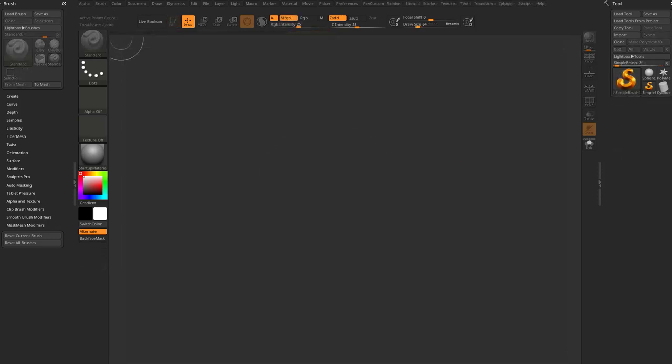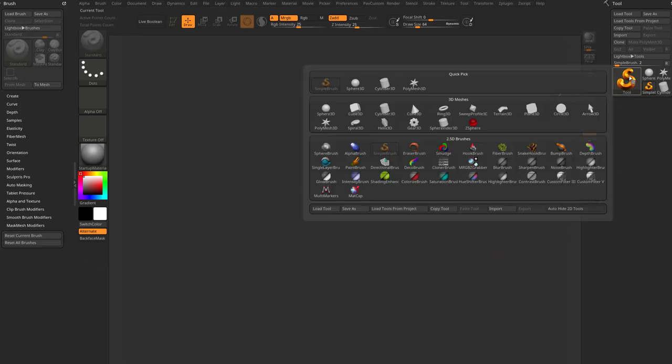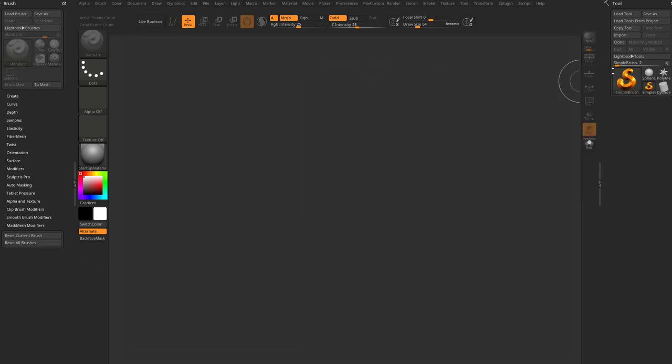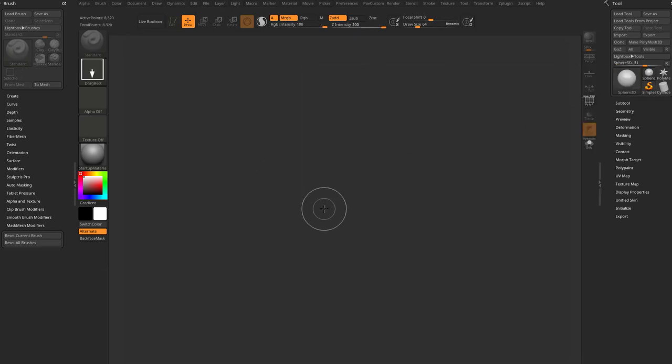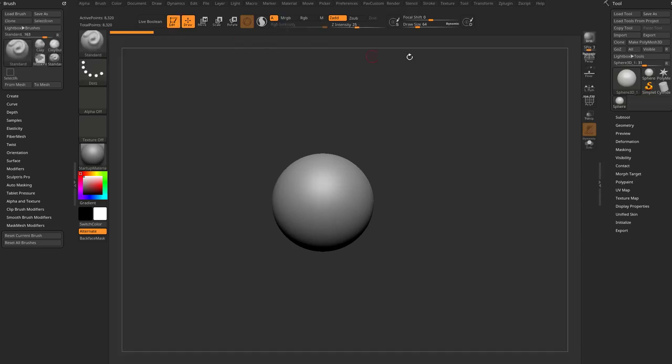Now there's been another update to the brush icons. Let's talk about that real quick. Let's say I've got a Sphere, drag it on our canvas, go into Edit Mode, Make Polymesh 3D.